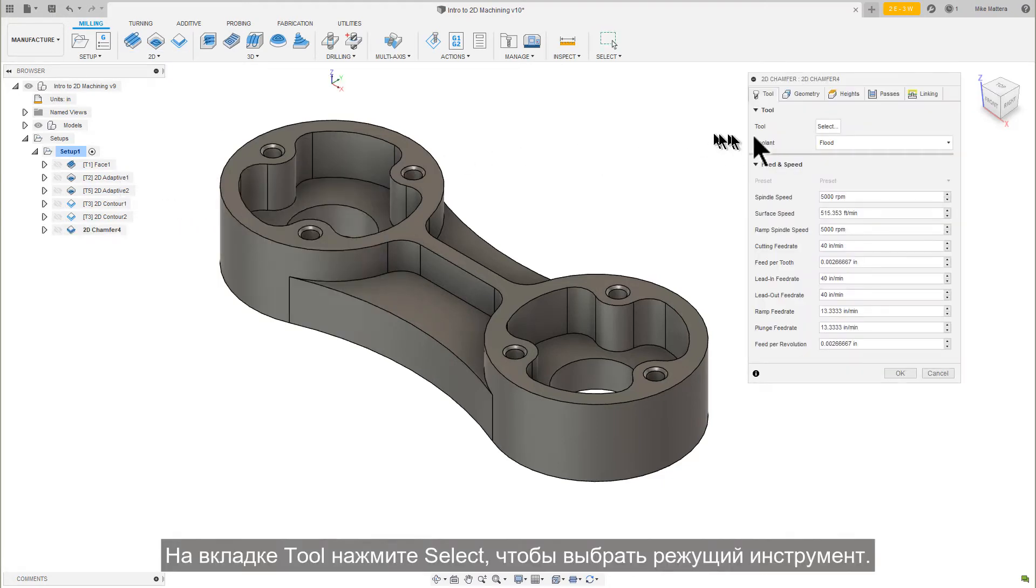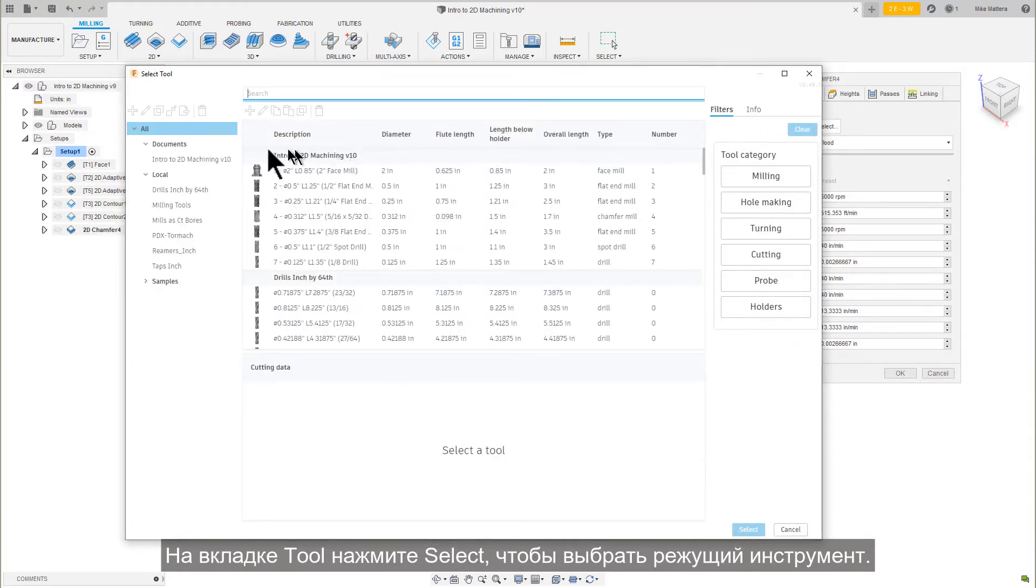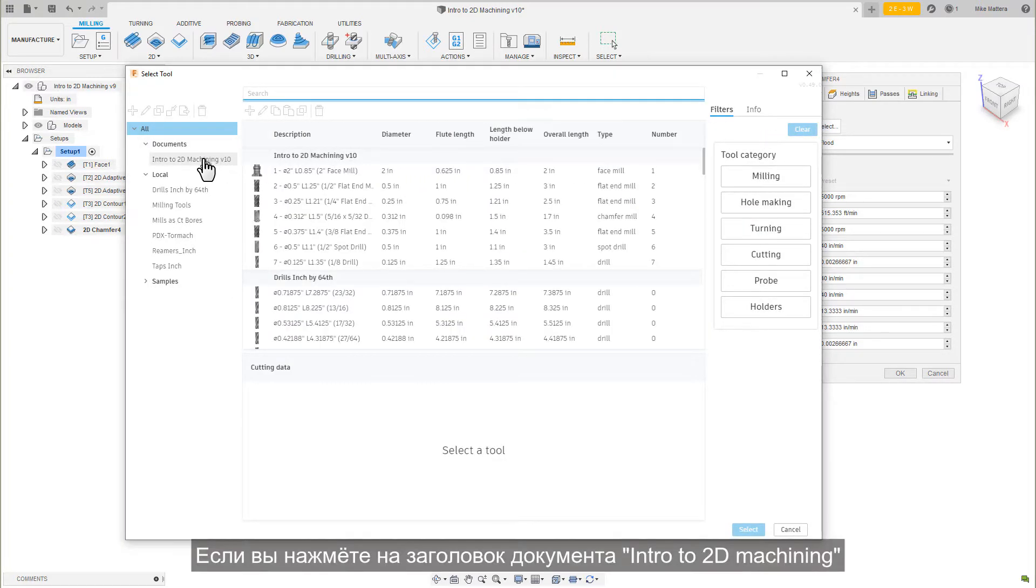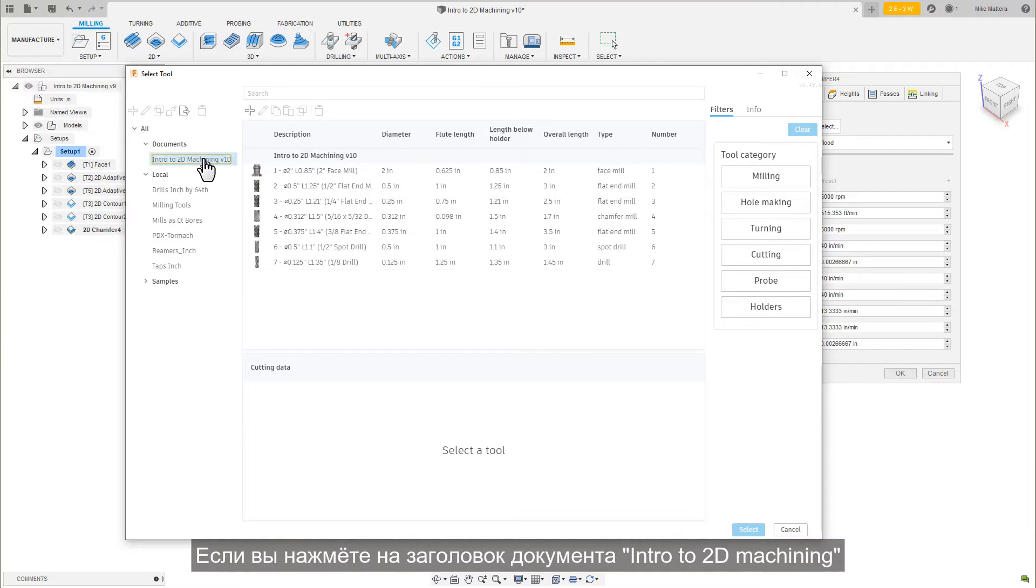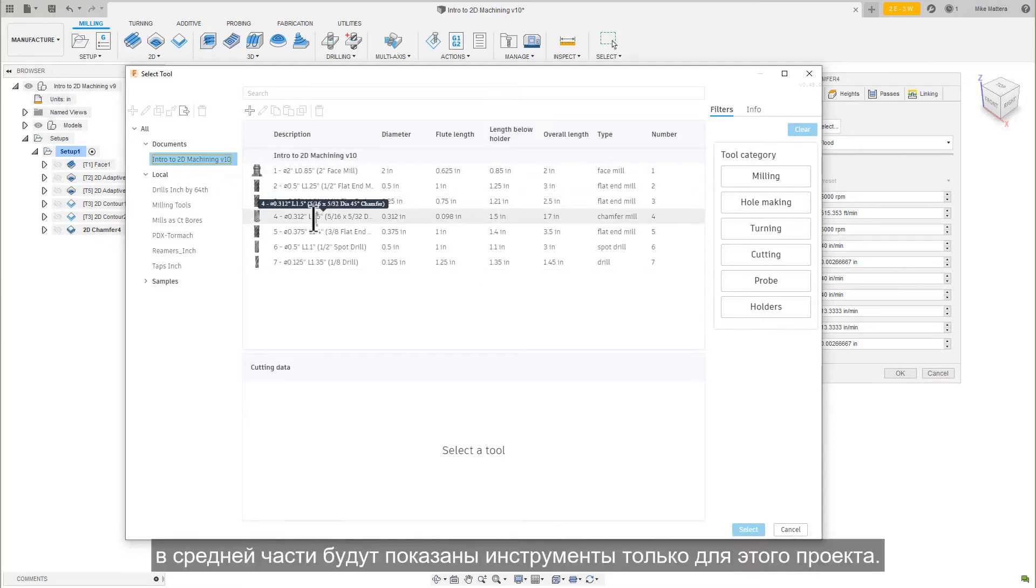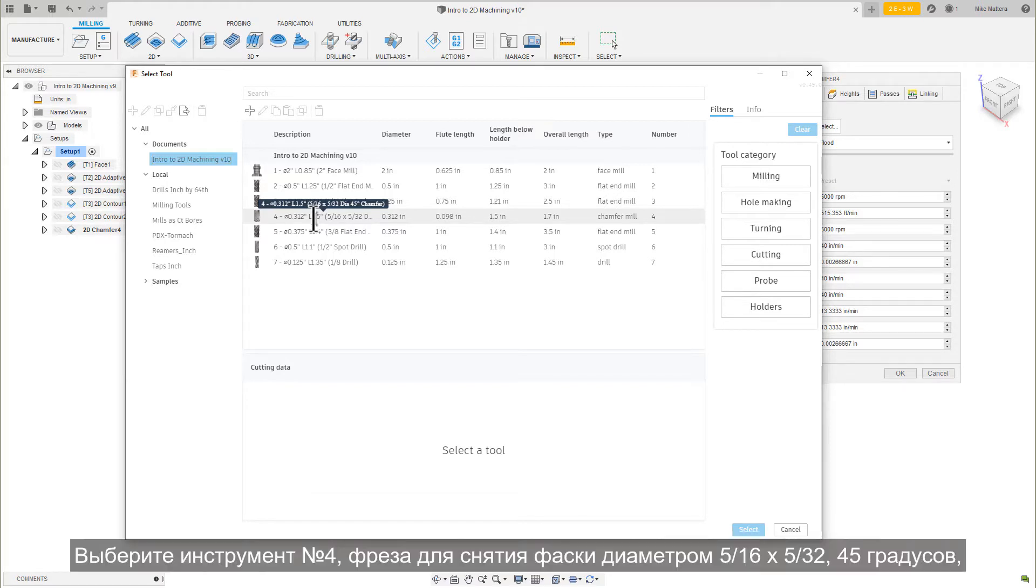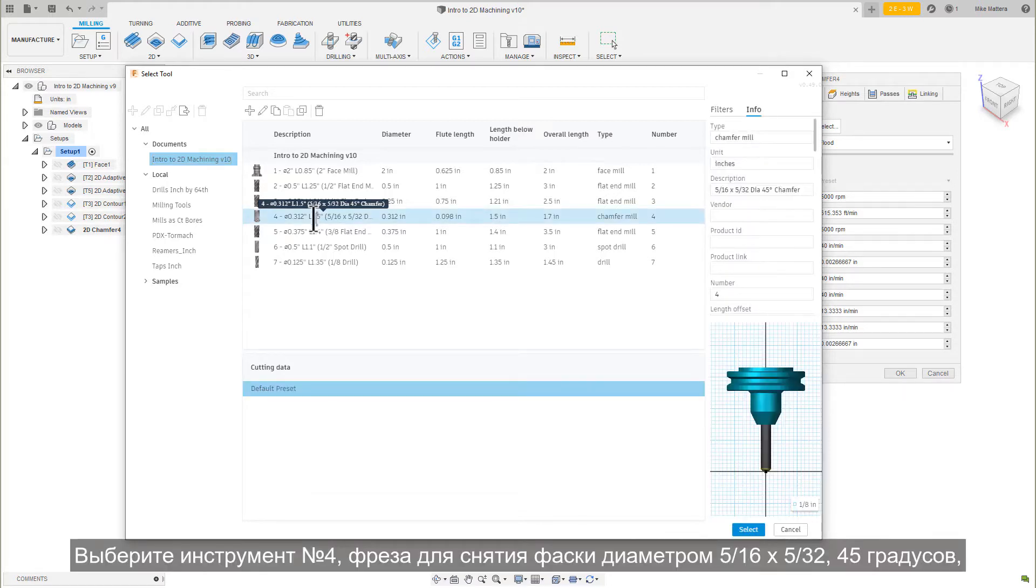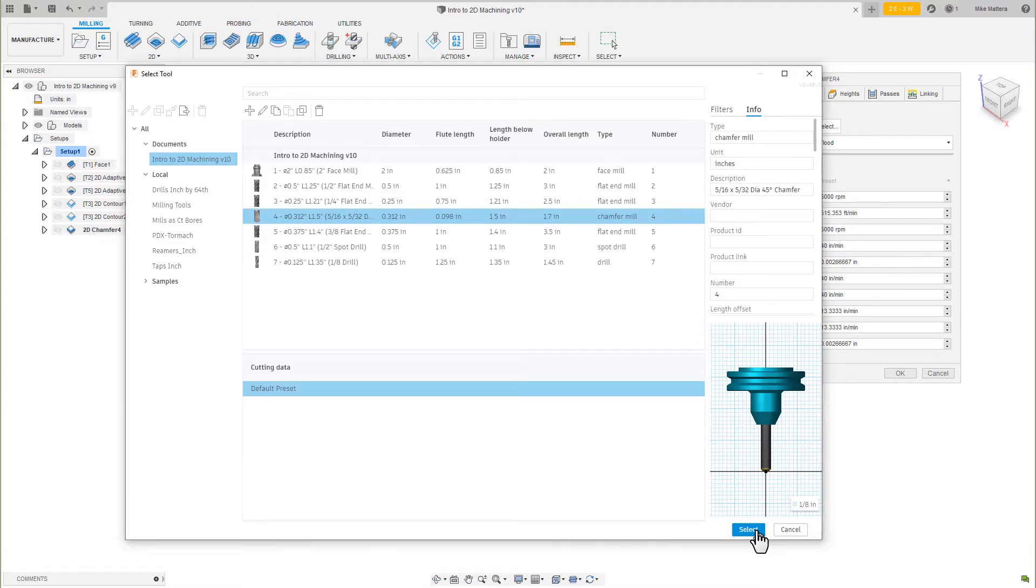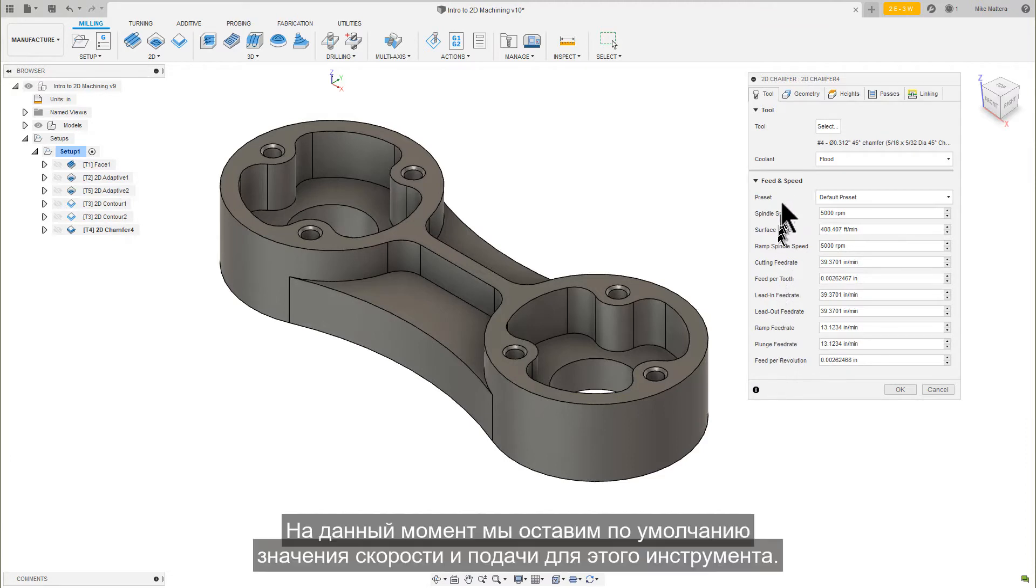On the Tool tab, press Select to pick our cutting tool. If you click on the document heading, Intro to 2D Machining, the middle section will show only the tools for this project. Pick tool number 4, the 5/16 by 5/32 diameter 45 degree chamfer mill from the list and press Select. We will leave the default speeds and feeds for this tool.